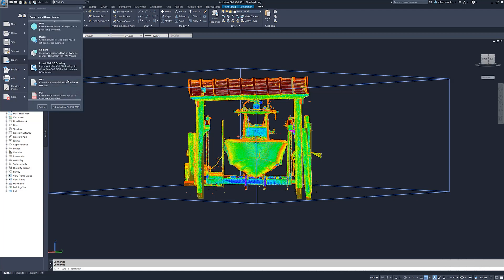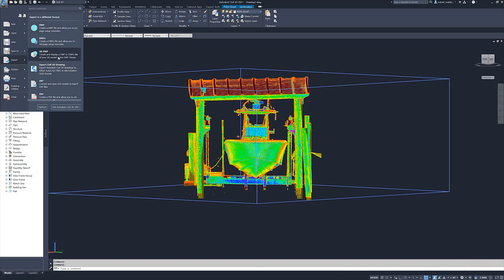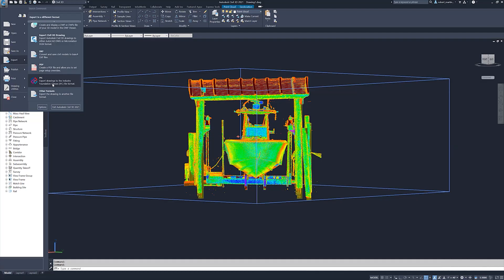Let me show you this real quick. If we go into Export — there it is, that's why I couldn't see it. This is the IFC model. When you look, it says 'Export drawings into the Industry Foundation Class file format — IFC model.' I'm pretty sure this IFC format is going to come into pretty much anything.